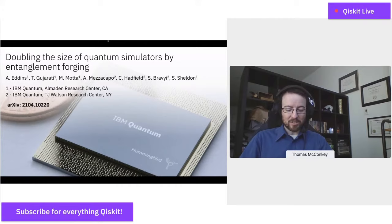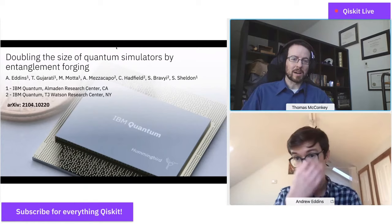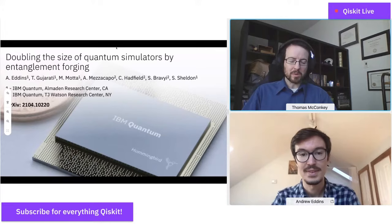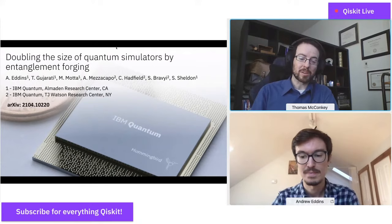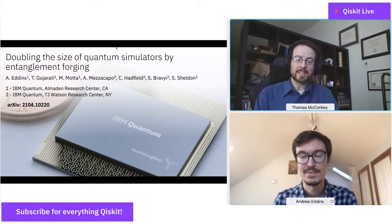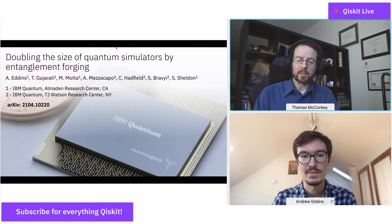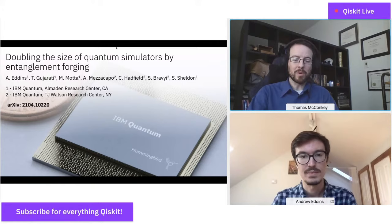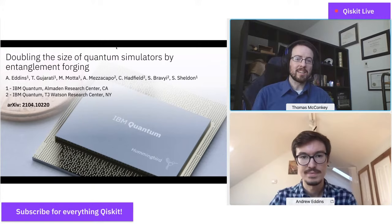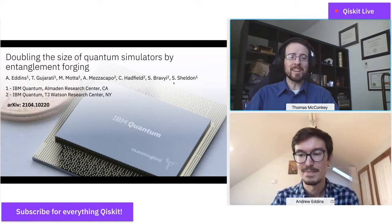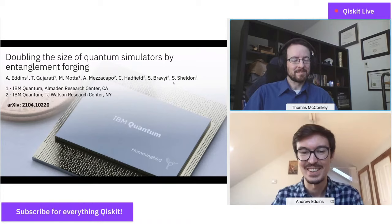Our speaker for today is Andrew Eddins, a fellow IBMer who is a research physicist, joining us to talk about doubling the size of quantum simulators by entanglement forging. Before joining IBM, he was working on his PhD with Professor Siddiqui at the University of California, Berkeley, doing research on the interaction between squeezed states and superconducting qubits. After joining IBM, he worked on qubit coherence and measurement, then joined the quantum demonstrations team. Please join me in welcoming Andrew Eddins.